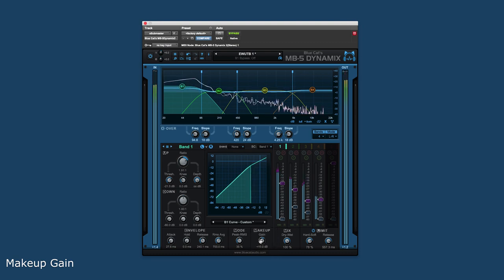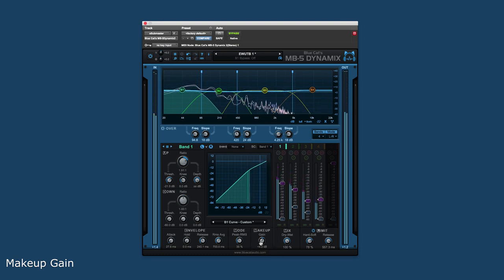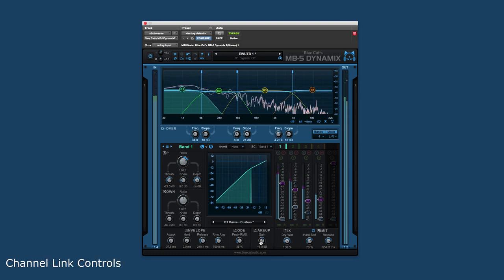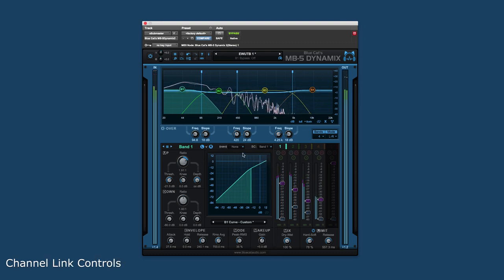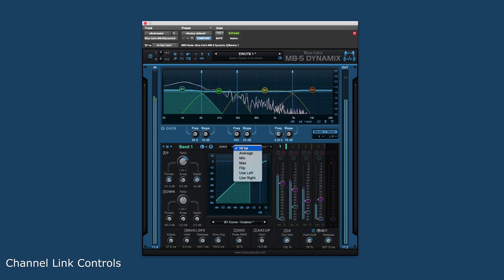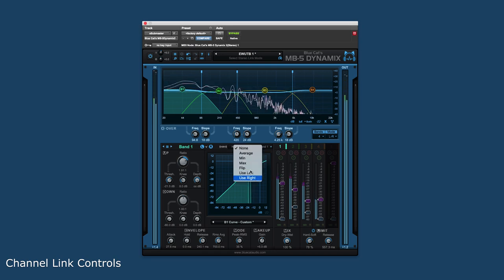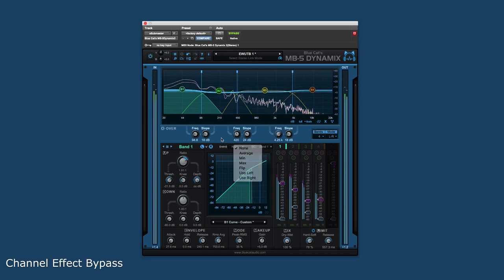For the stereo version of the plugin, there are multiple settings on how the two channels are linked and affected by one another, as well as bypassing the effect on either of the channels.